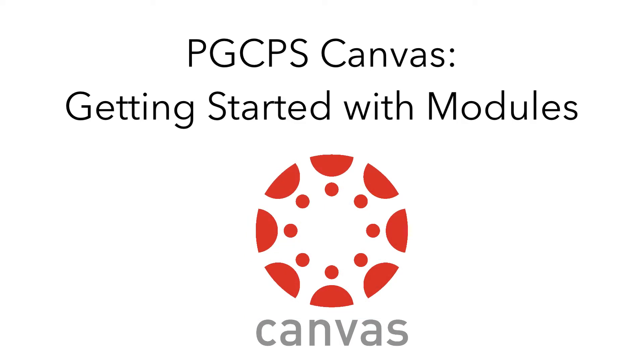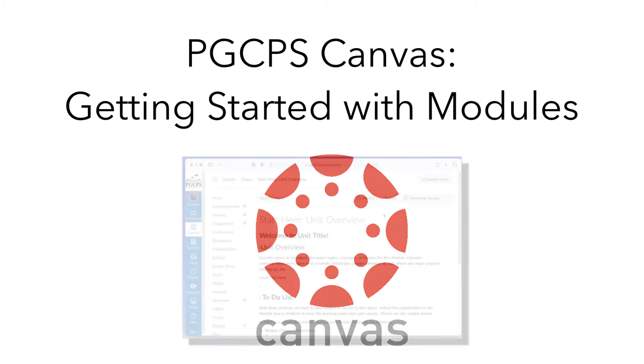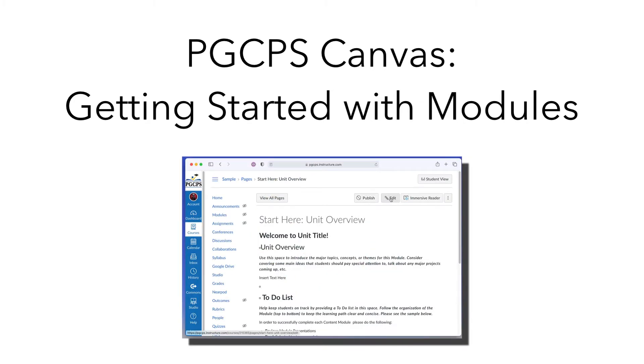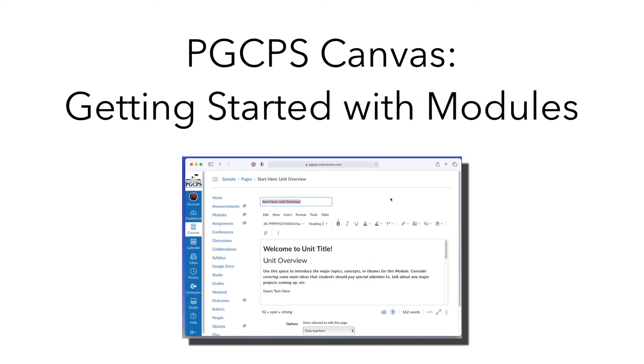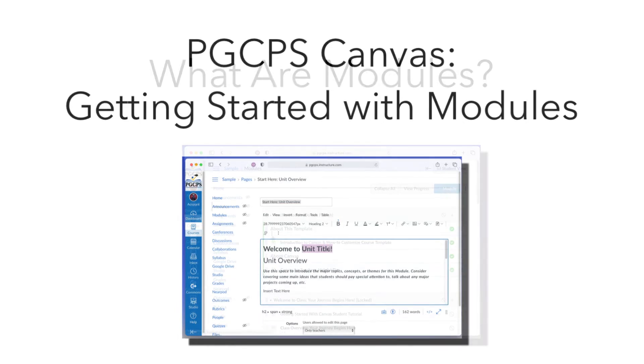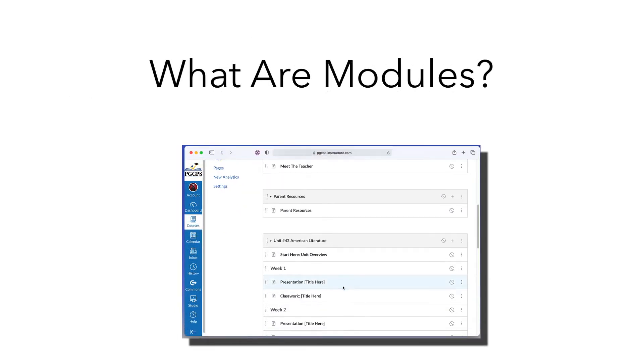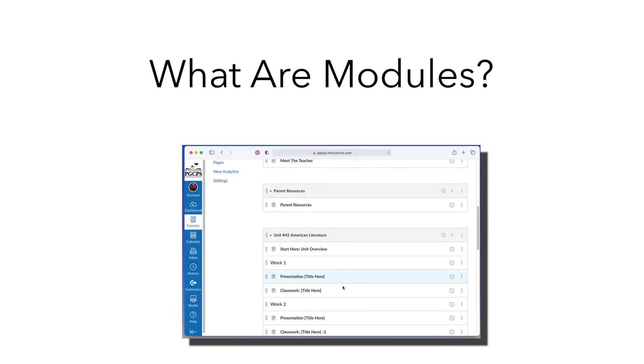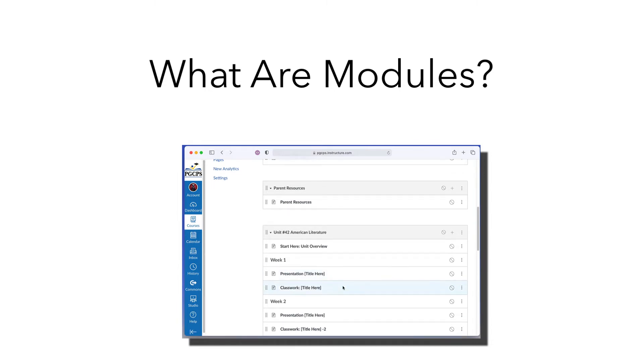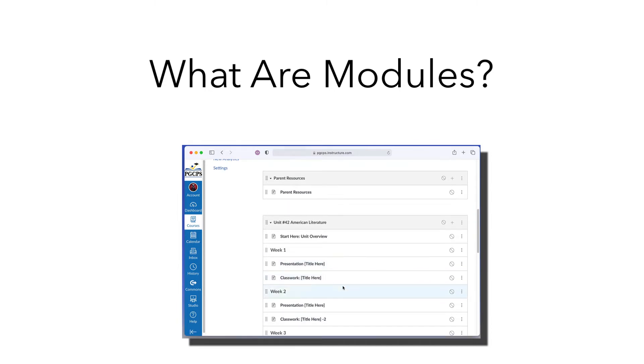You will start with the template module that has been provided by the district for your course, and then customize it to meet the needs of your students. You use modules to organize your content and create a linear flow for what students should do in the course.